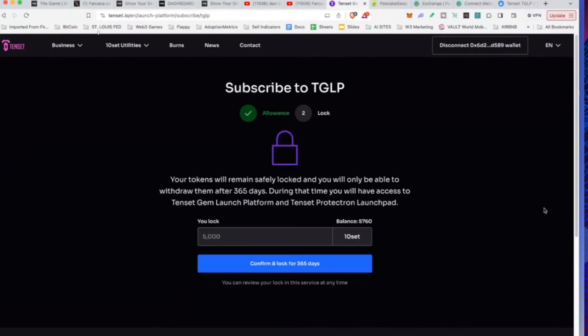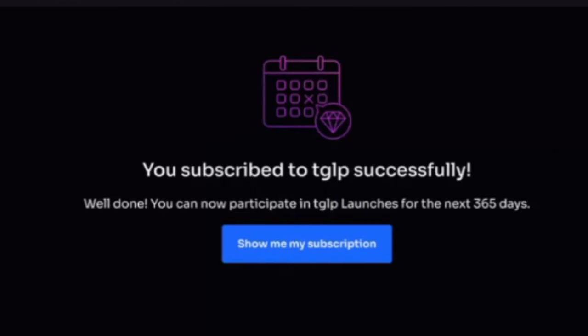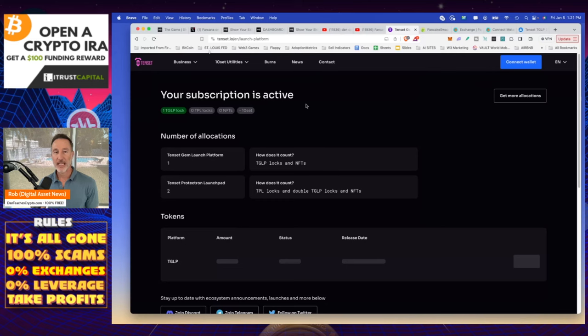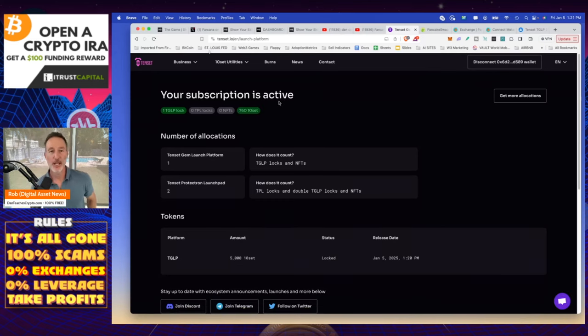It's going to say your tokens will remain safely locked for a year. During that time, you will have access to Tencent Gemwatch platform and the TPL. Do you want to do 5,000? I have a balance of 5760. Yes, I want to lock up 5,000. Confirm and lock for 365 days. Gas is going to come up. I have to pay a whopping 22 cents. Better than Ethereum. I'll just say that. Confirm. Great. Done. And it says, well done. You can participate in TGLP for the next year. Great. Show me my subscription. I'm going to click on that. And if it says inactive, just refresh your screen. That's what I had to do. Your subscription is active.